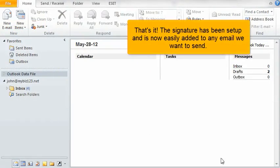That's it! The signature has been set up and is now easily added to any email we want to send.